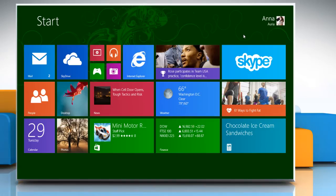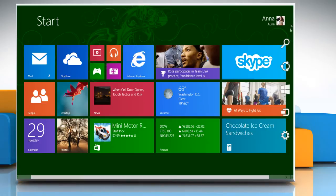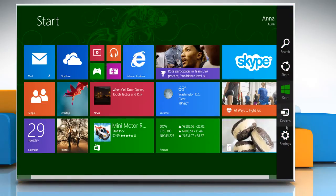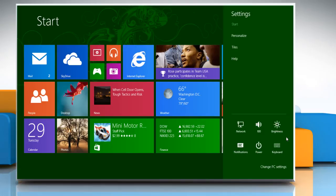On the start screen, move the cursor to the top right corner to access the charms menu. Click on the settings charm.